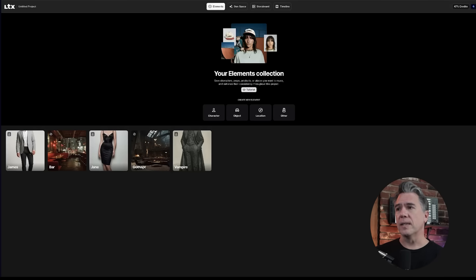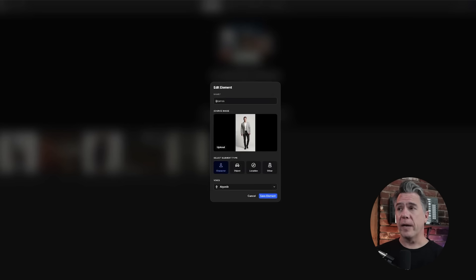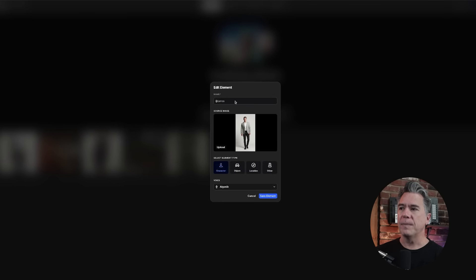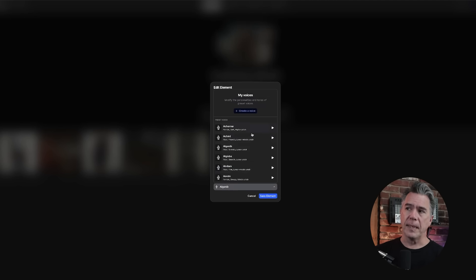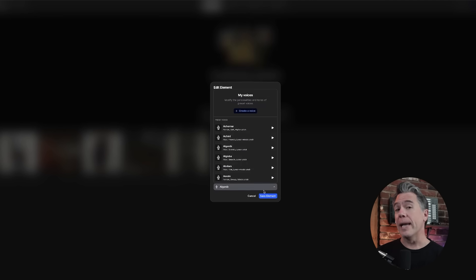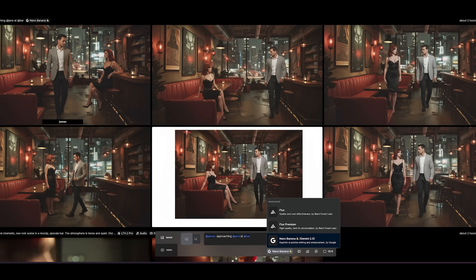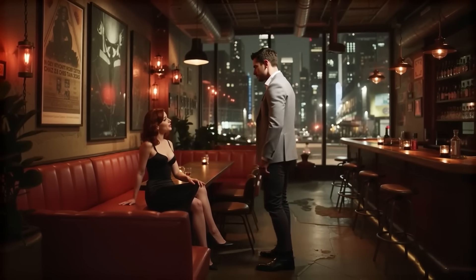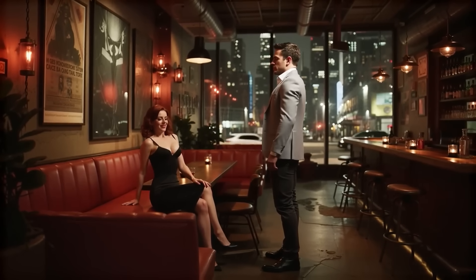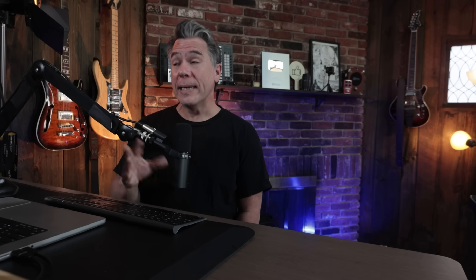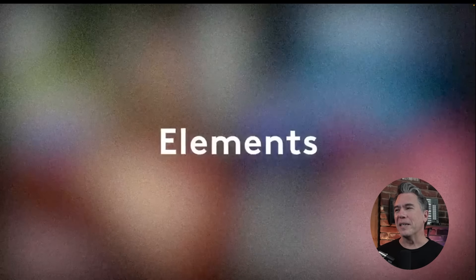Essentially, the way this works is: say if we wanted to upload a character, we can either upload or generate a character image, name that character via a tag — so this is @James. Then we can choose a voice for that character from preset voices or create our own. Here's the thing though: what Elements is doing is it's actually just creating images, either in Nano Banana or in Flux. And then from there you can create video, but the voice that you assign in that previous module does not necessarily carry over to the video side of things. The clip plays: 'Are you my contact?' 'What's the password?' 'Fuzzy bunny slippers.' 'We should probably change that password.'